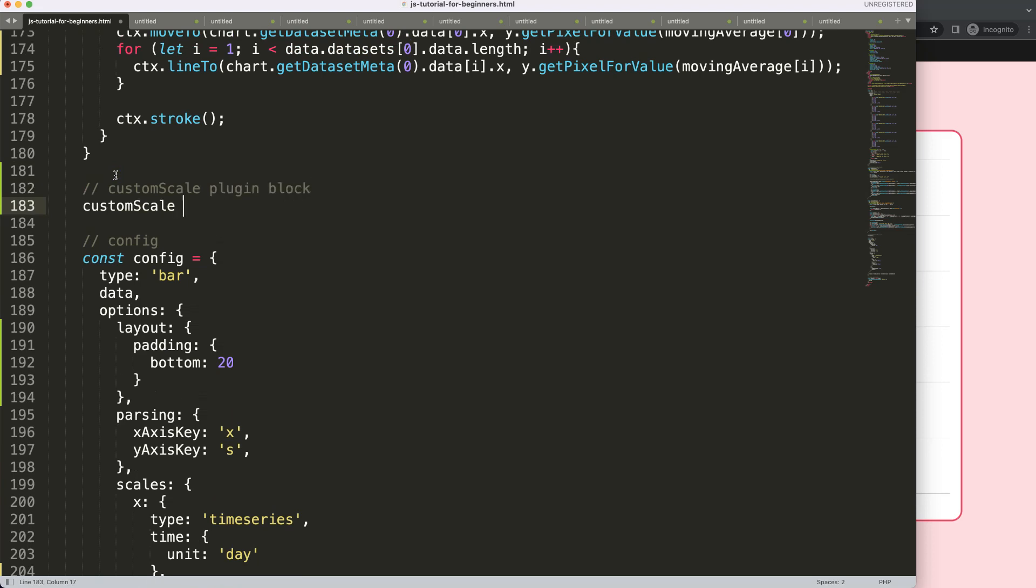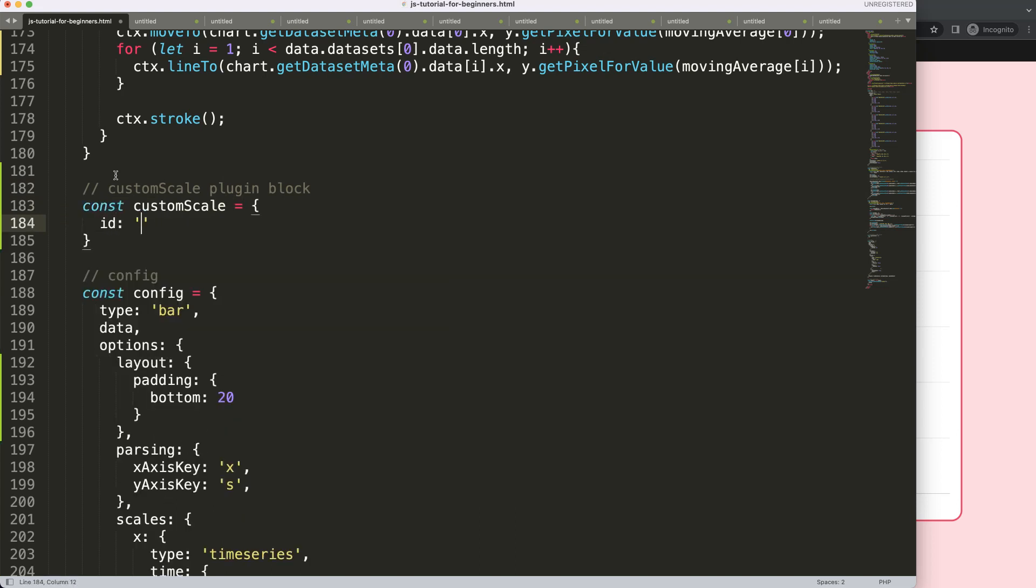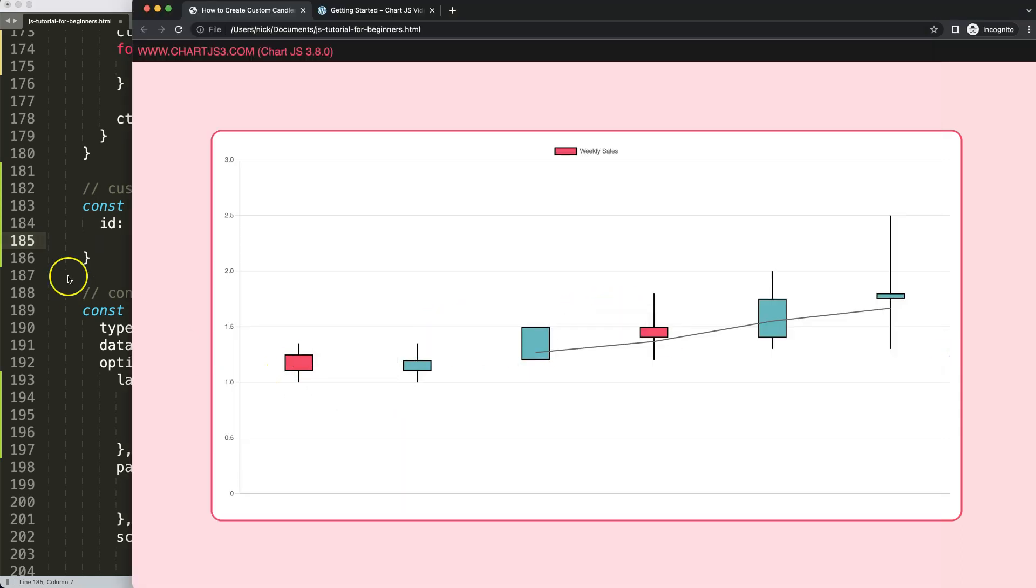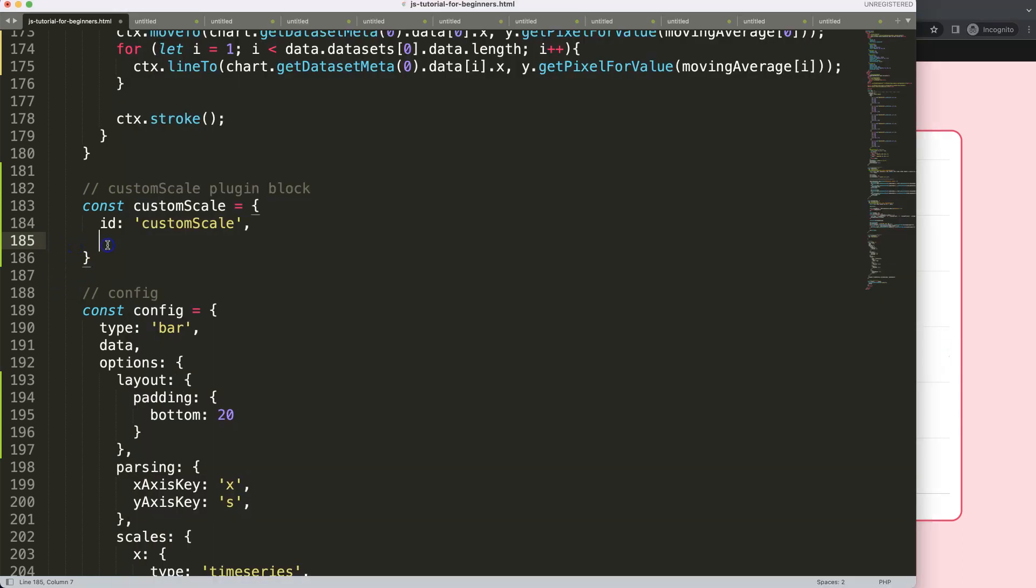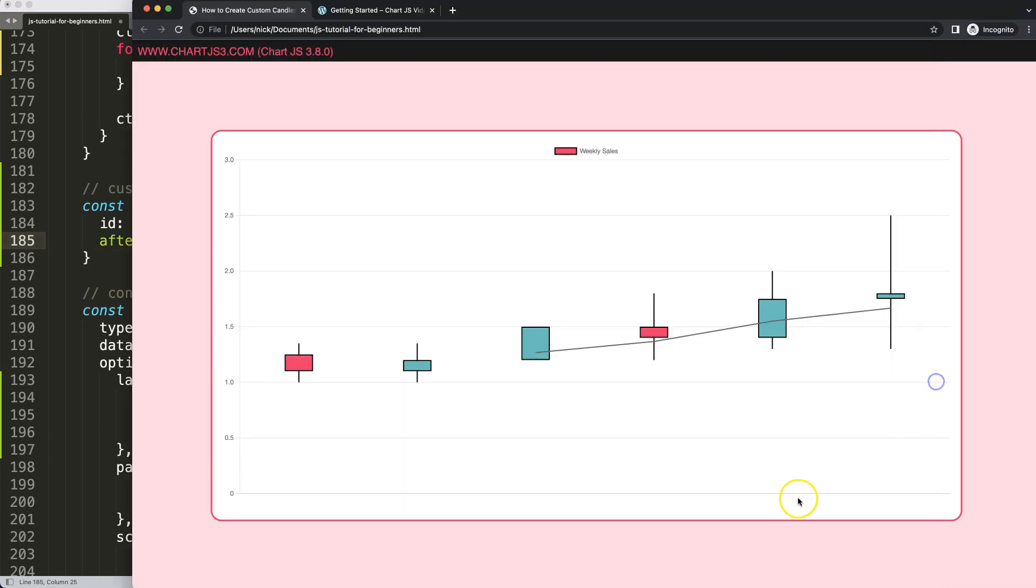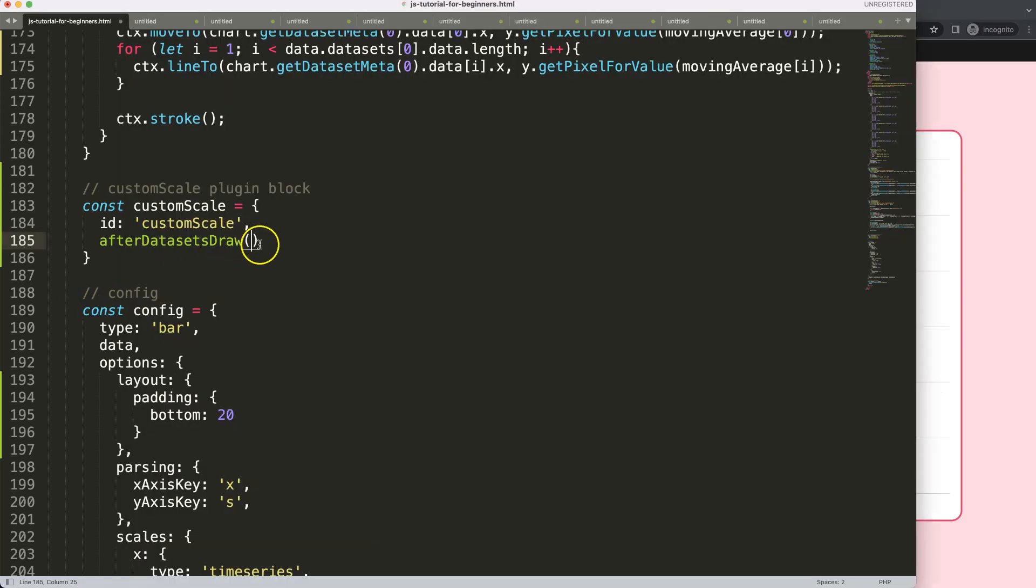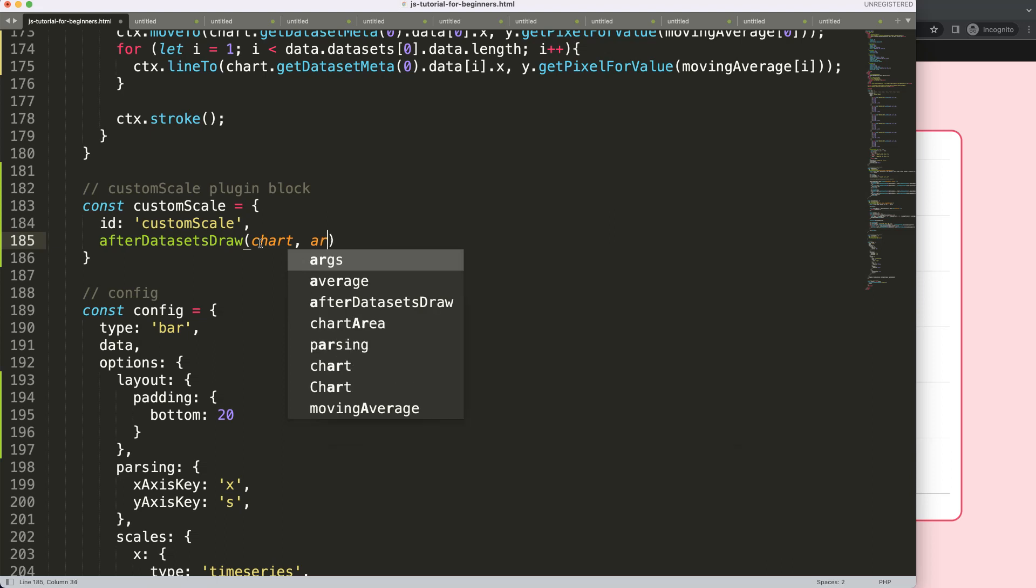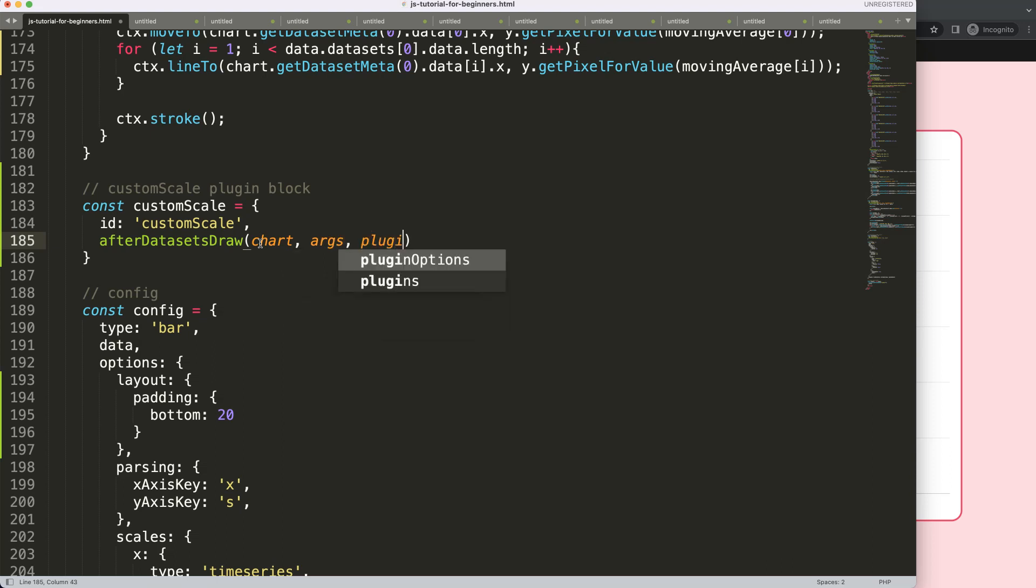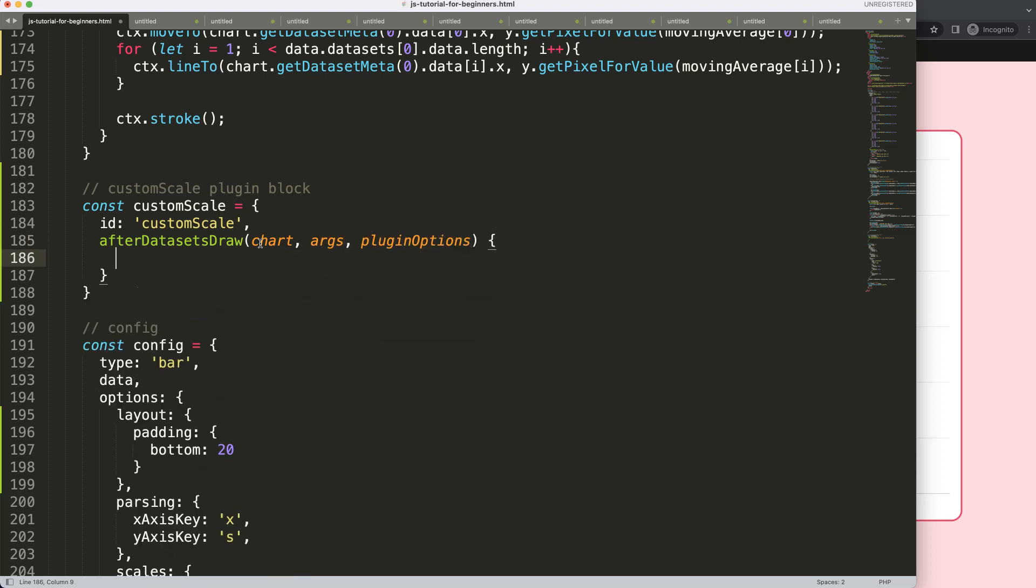And then I'm going to say here, const custom scale equals. And then we're going to say here, ID equal custom scale. And then I'm going to say here, when would we like to draw this? Well, we can draw this probably after we draw the data sets. So we're going to say here, after data sets draw. Although it would not matter so much. Because the text here would never interfere with the data set. So we're going to say here, there's a draw. Then we're going to put in the arguments, args, and plugin options. Again here, we're going to do object destructuring. And if you want to understand what object destructuring is, please watch in the description box the video for that.